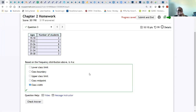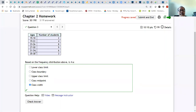The answer could be class midpoint if the number is between one of the classes. The number is the upper class limit if it's one of those upper numbers. The number is a class boundary if it ends in point five (e.g., something point five). And it's the lower class limit if it matches one of the lower boundary numbers.